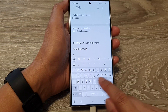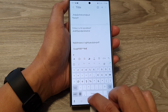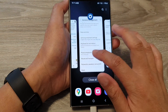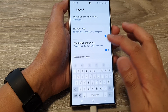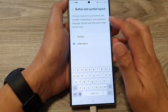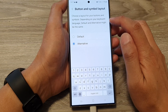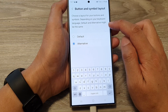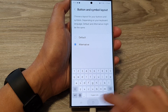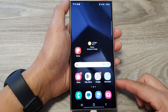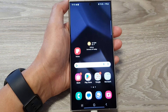Apart from that, everything stays the same. If we go back into layout, it says to choose a layout for your buttons and symbols depending on your keyboard language — default and alternative might be the same. And that's it. You can tap on the home button to go back to the home screen. Thank you for watching this video, please like and subscribe to my channel for more videos.